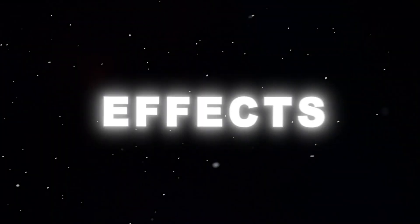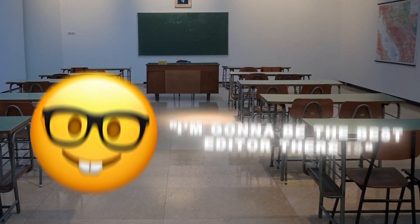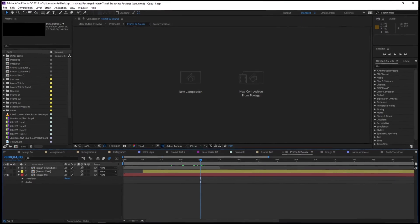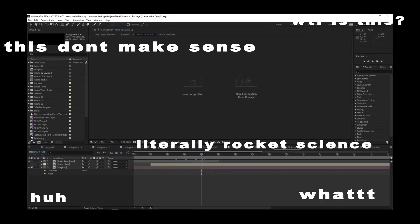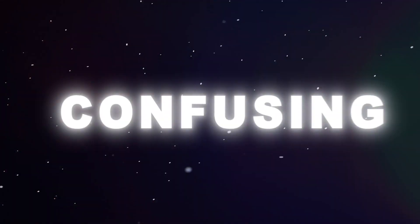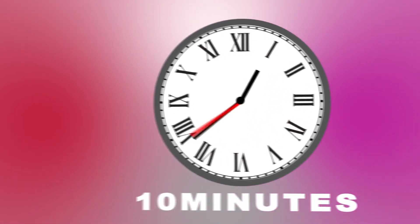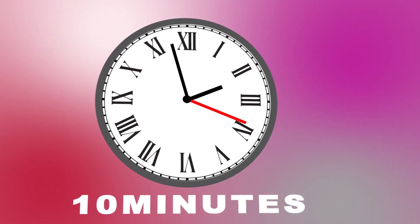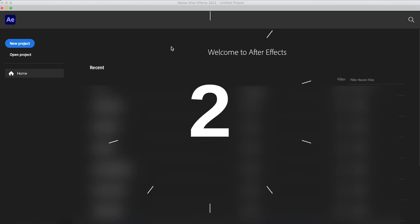Right, so you just downloaded After Effects, thinking I'm going to be the best editor there is. So you open After Effects to see a basic NASA computer desktop. Yeah, I know, it's quite confusing, isn't it? Well, I'm here to help. In under 10 minutes, you're going to master After Effects and maybe even become better than me. Okay, that wasn't funny. Start the time in 3, 2, 1, boom.